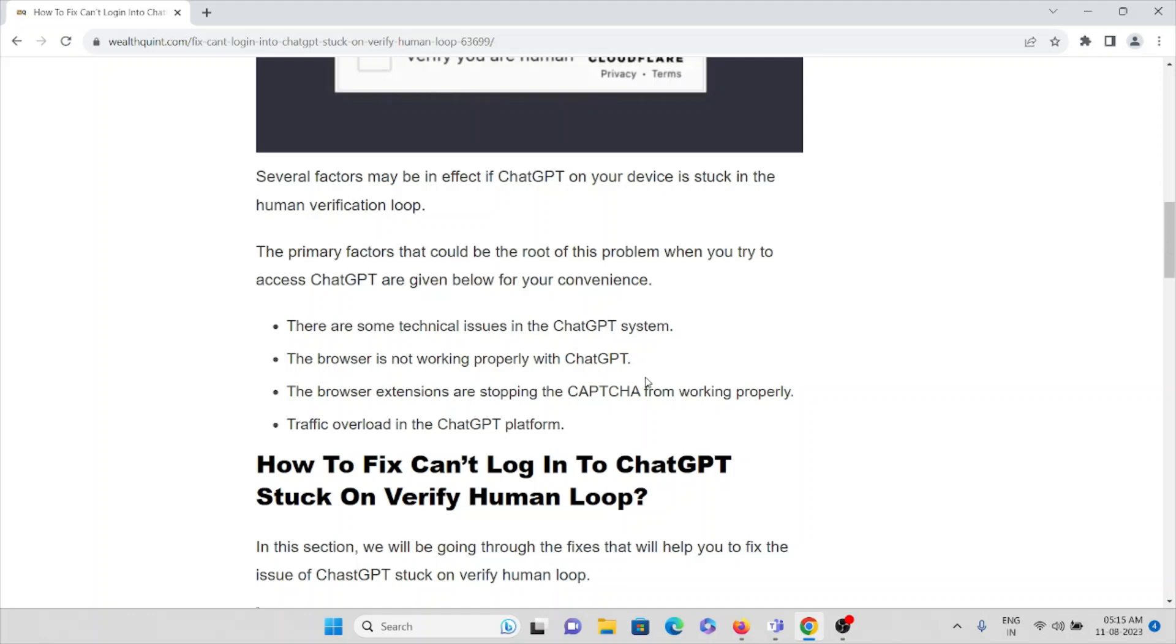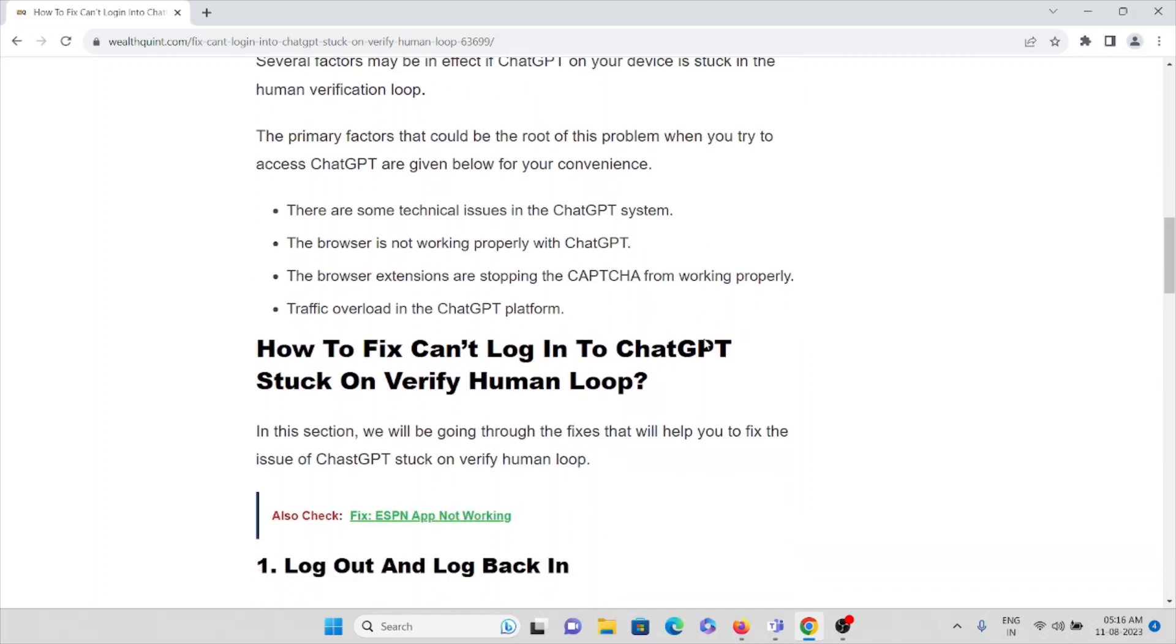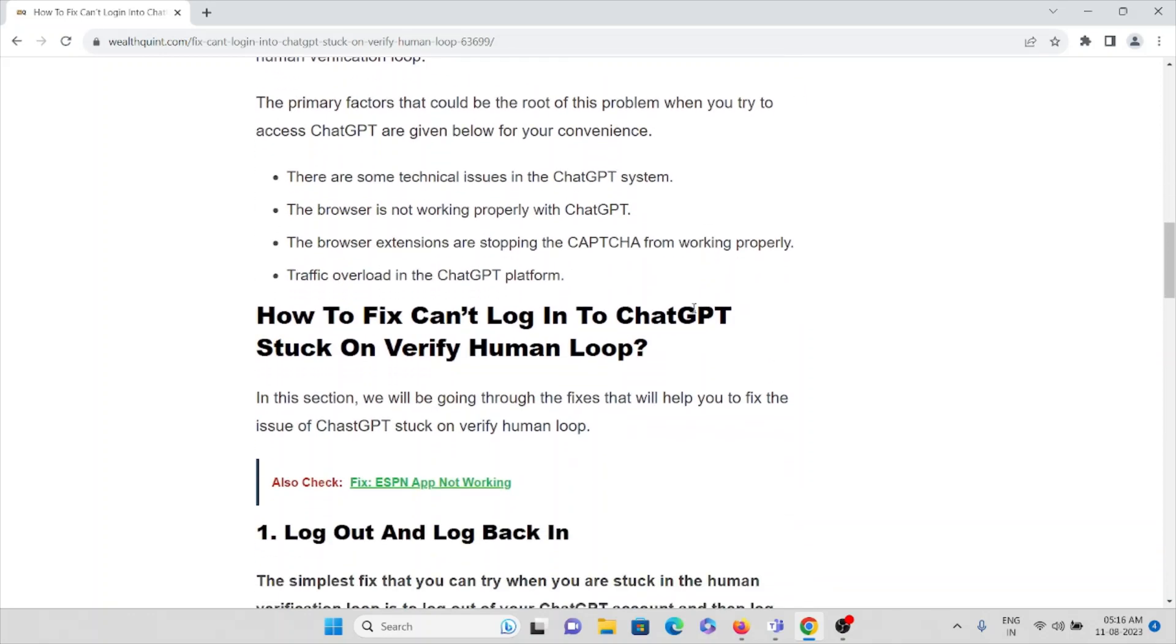Whenever you try to log in to ChatGPT, if the web browser is not working properly, that could be one of the major reasons why you're facing this kind of issue. The browser extensions are stopping the CAPTCHA from working properly, or there's traffic overload in the ChatGPT platform.